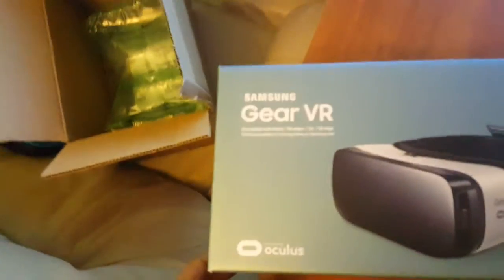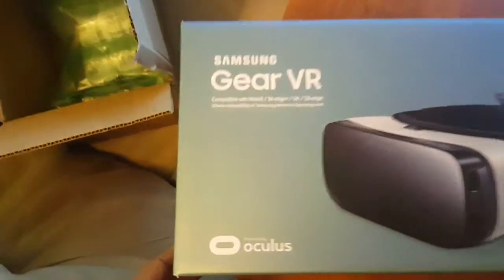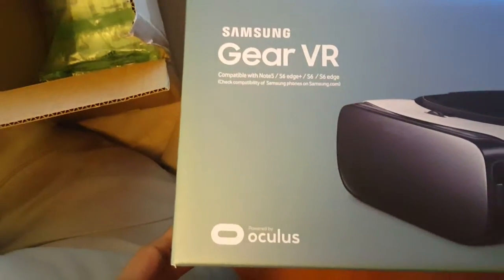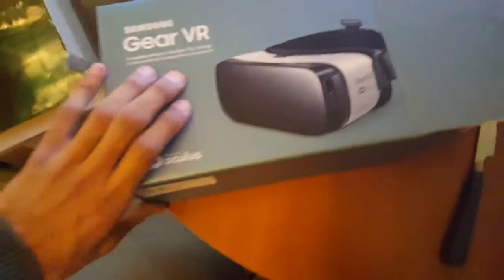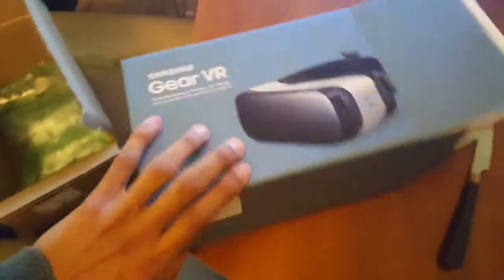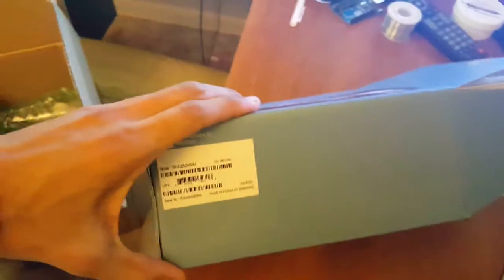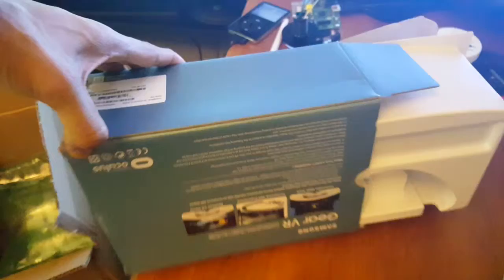So this is the consumer version of the Samsung Gear VR. Just basic stuff, nothing too special about the box.